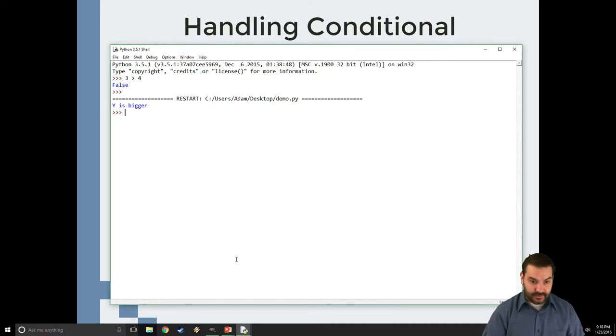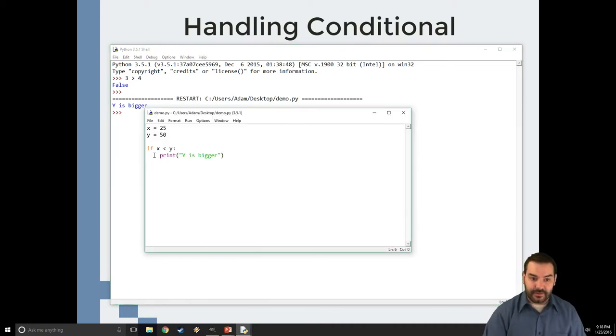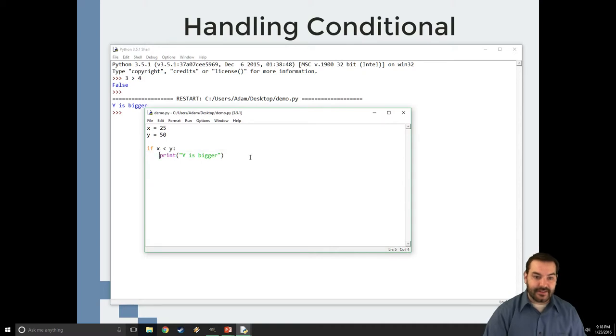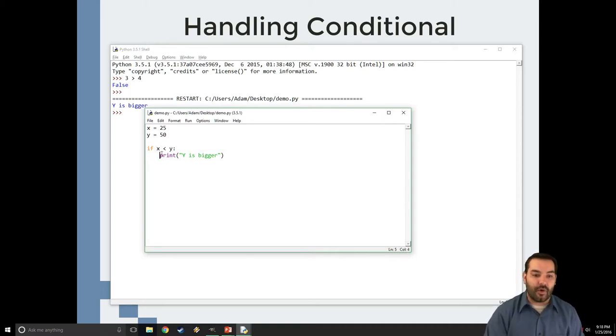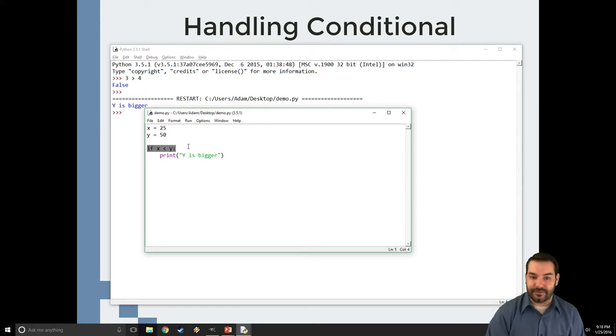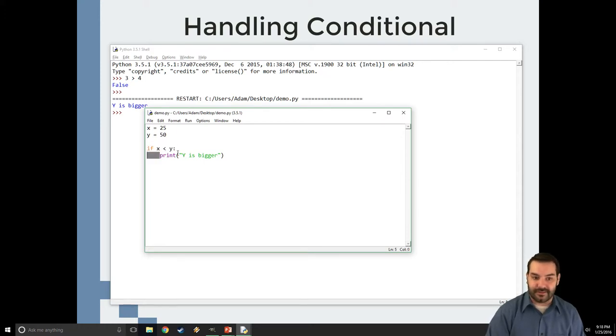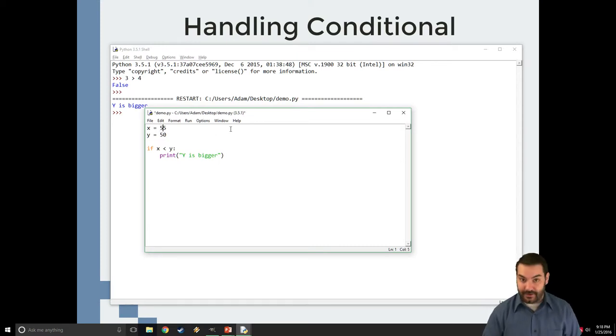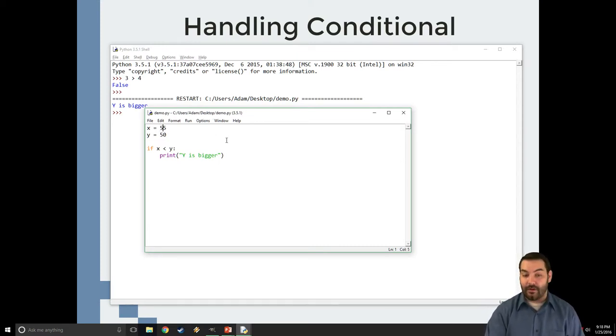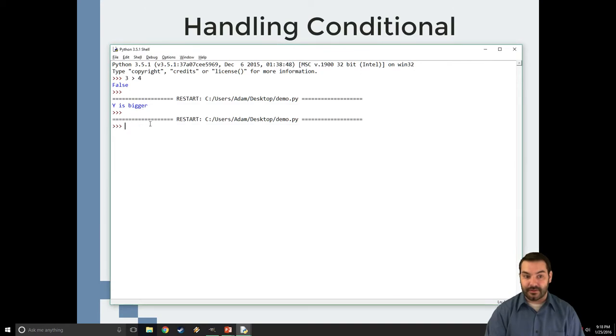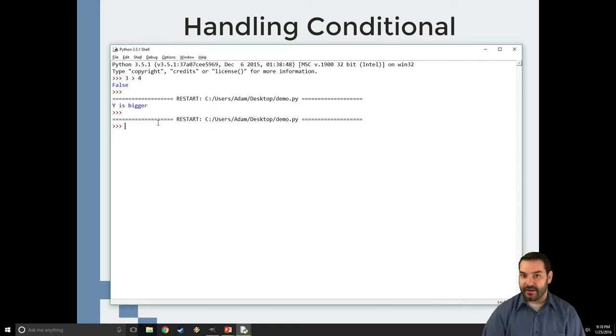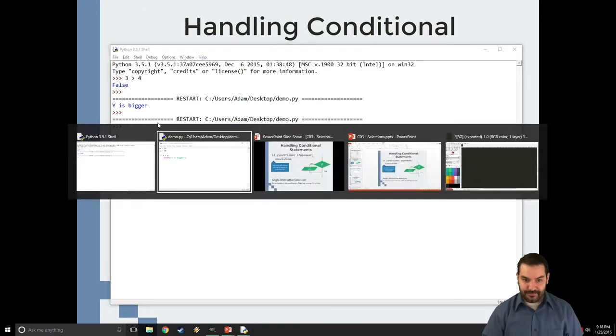Now, something to take note of is you notice this indentation here. That indentation is to indicate that this only is going to occur if this is a true statement. If it's not a true statement, this gets ignored. Case in point, let's change x to 55. Now, all of a sudden, when I run this, I see nothing. I know I see y is bigger up here, but that was from our old version. It's gone. I didn't get a print statement this time.